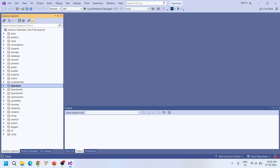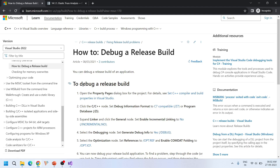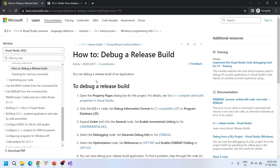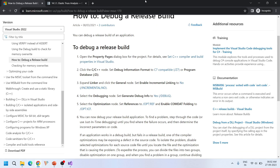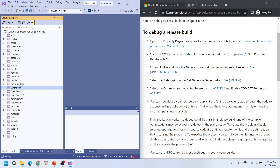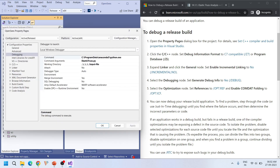Because we compiled the source code using release mode, direct debugging is not possible. We have to change the project properties to enable debugging in release mode. The properties that need to be changed are listed on the Microsoft website — I'll provide this link in the description. I'm going to change these properties for two projects: opensees and openseespy. Let's first change the properties for the opensees project.